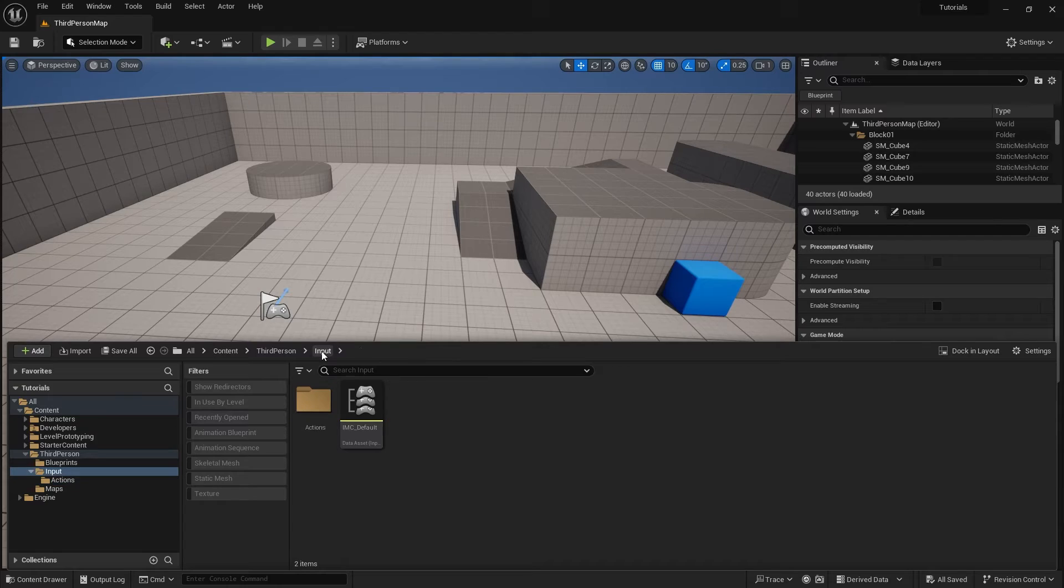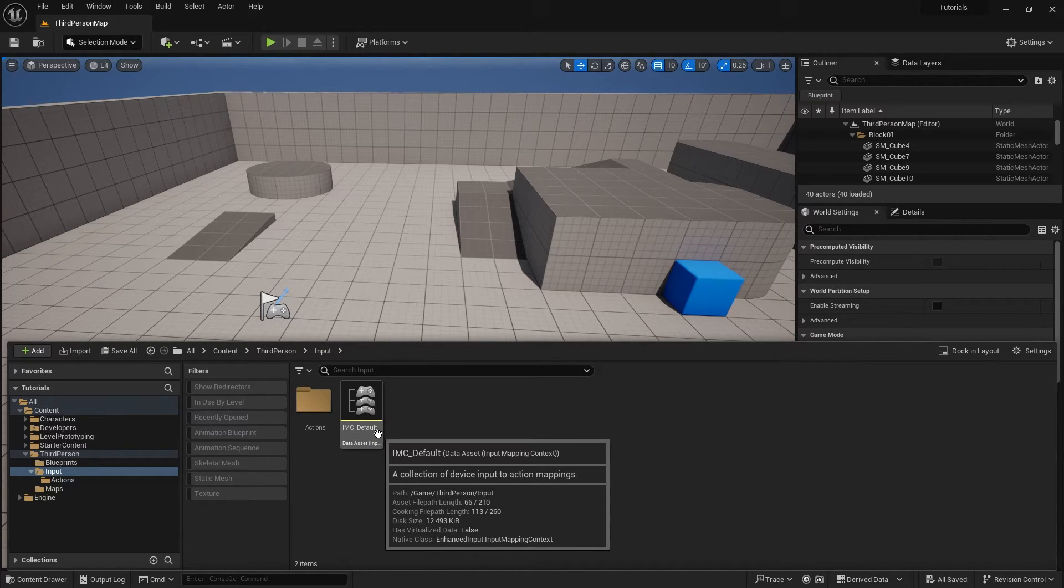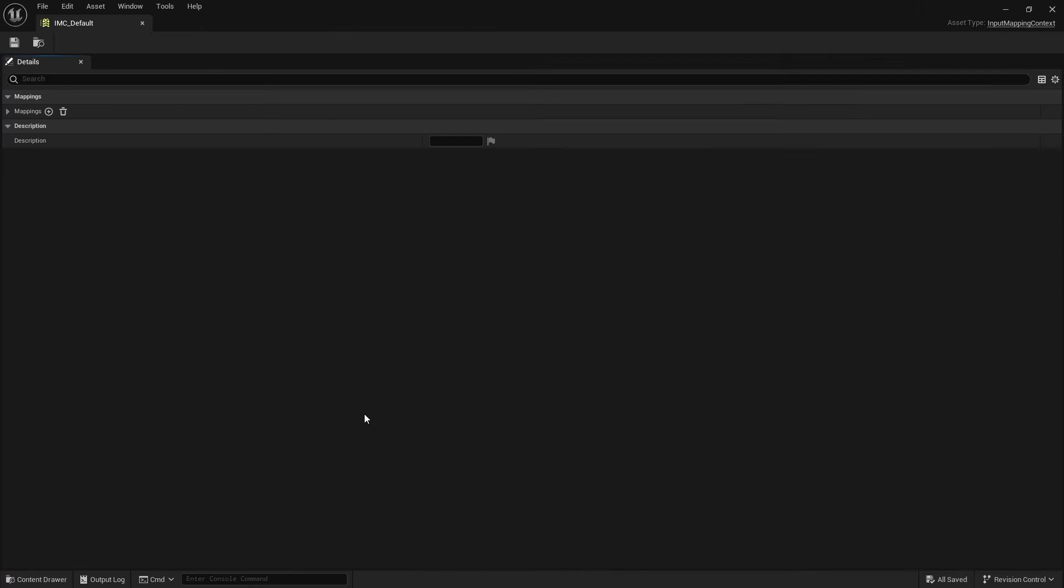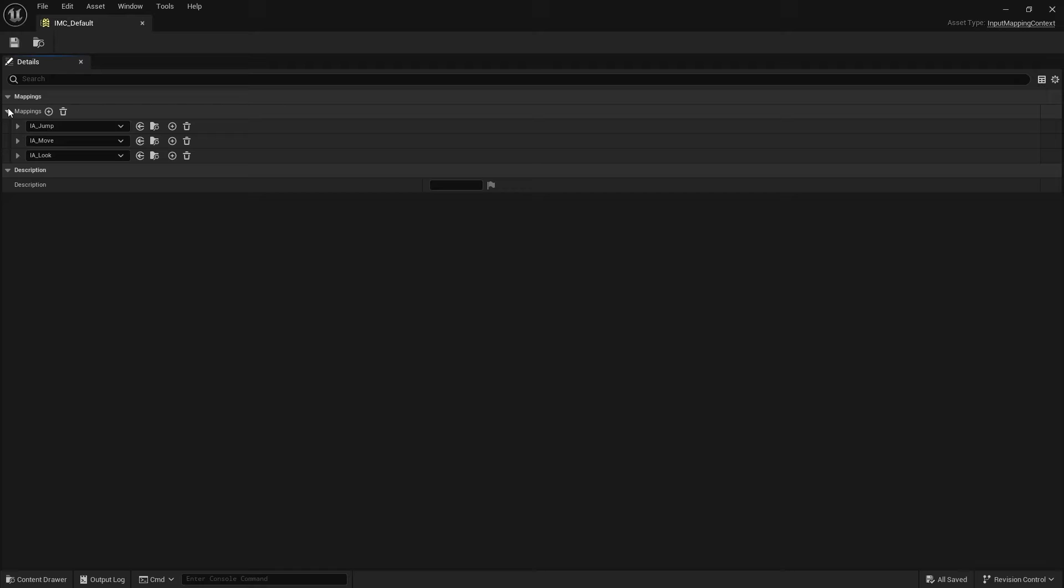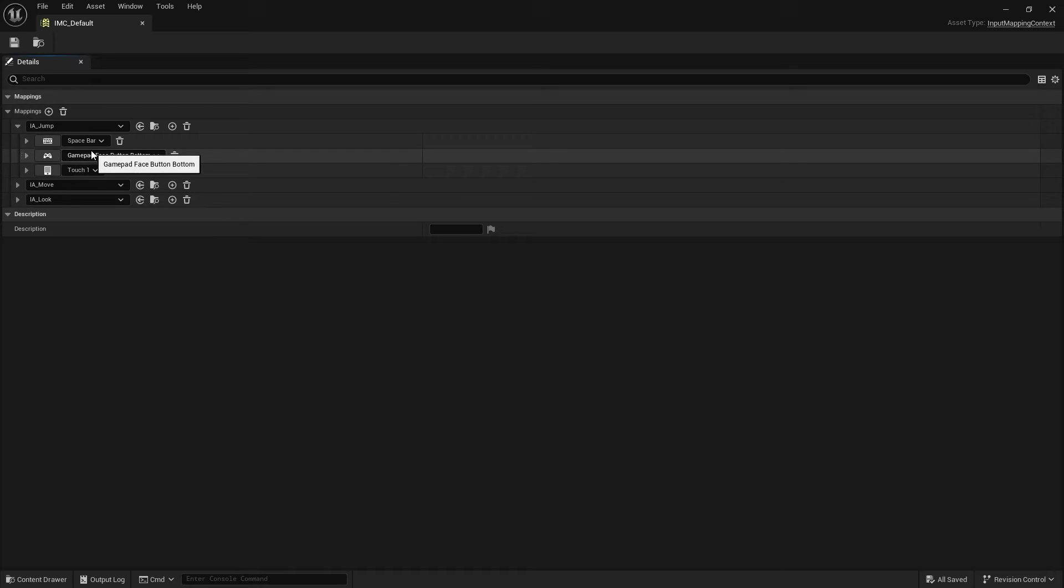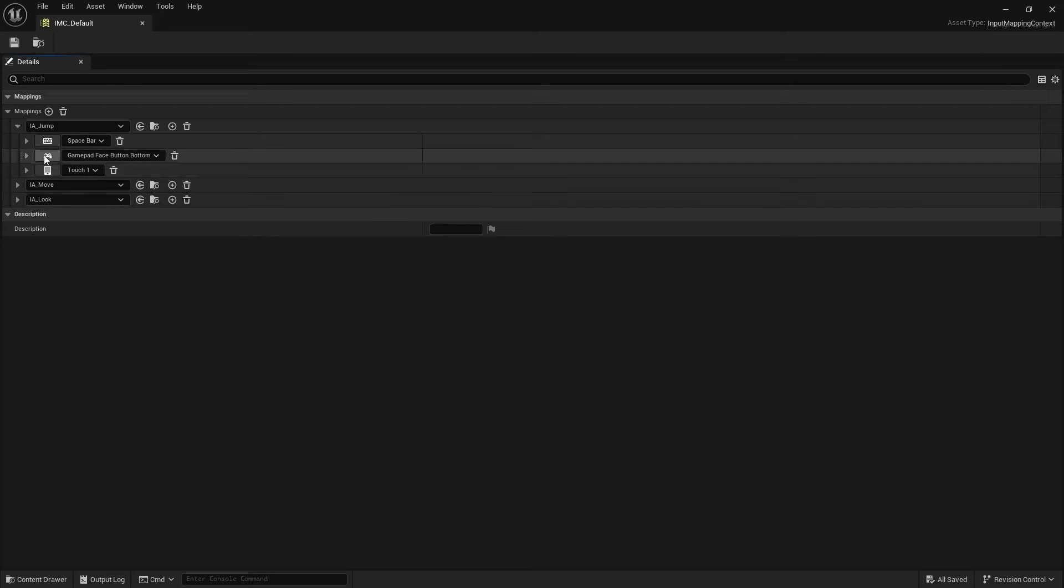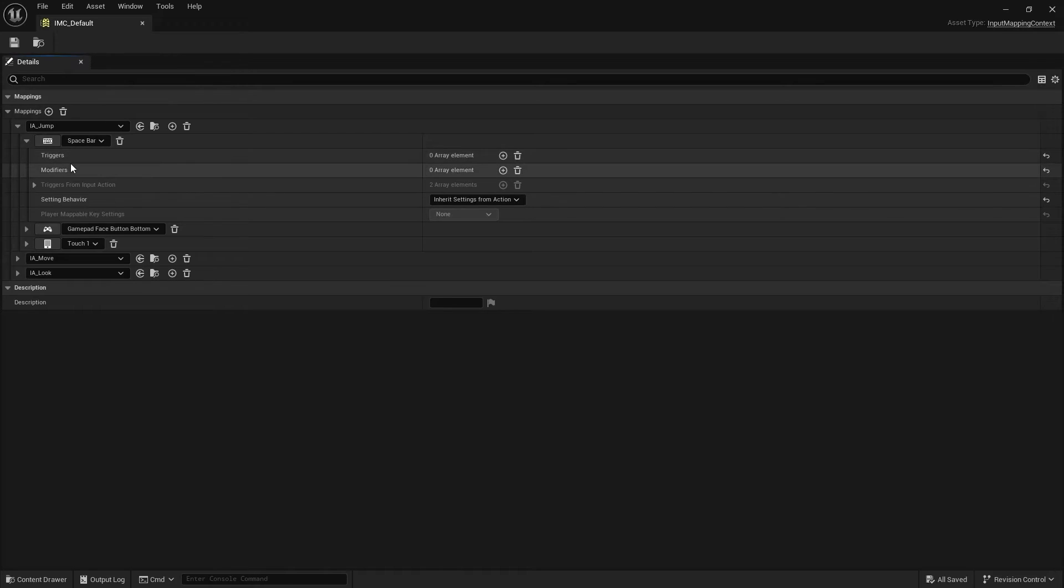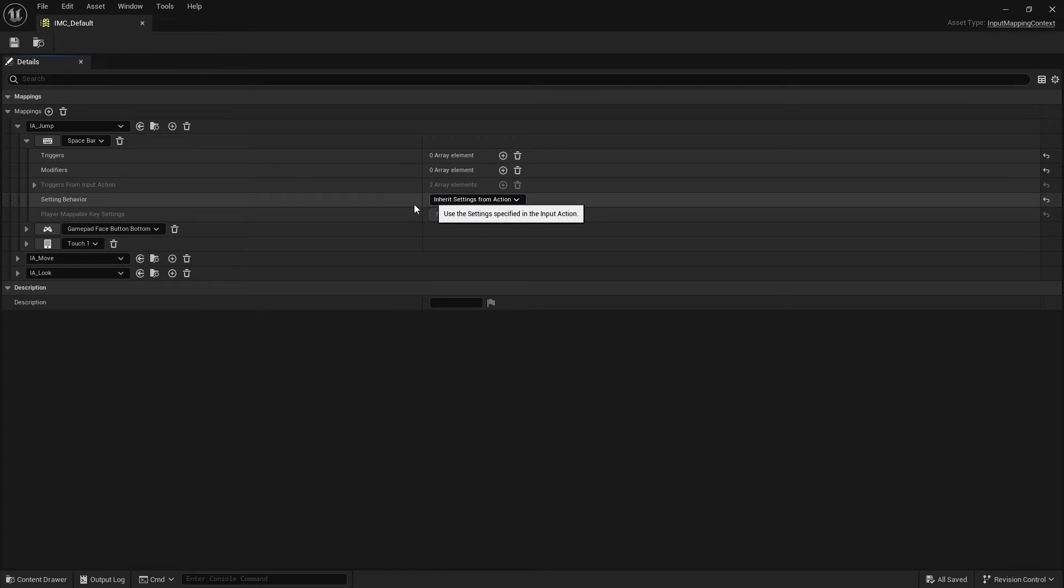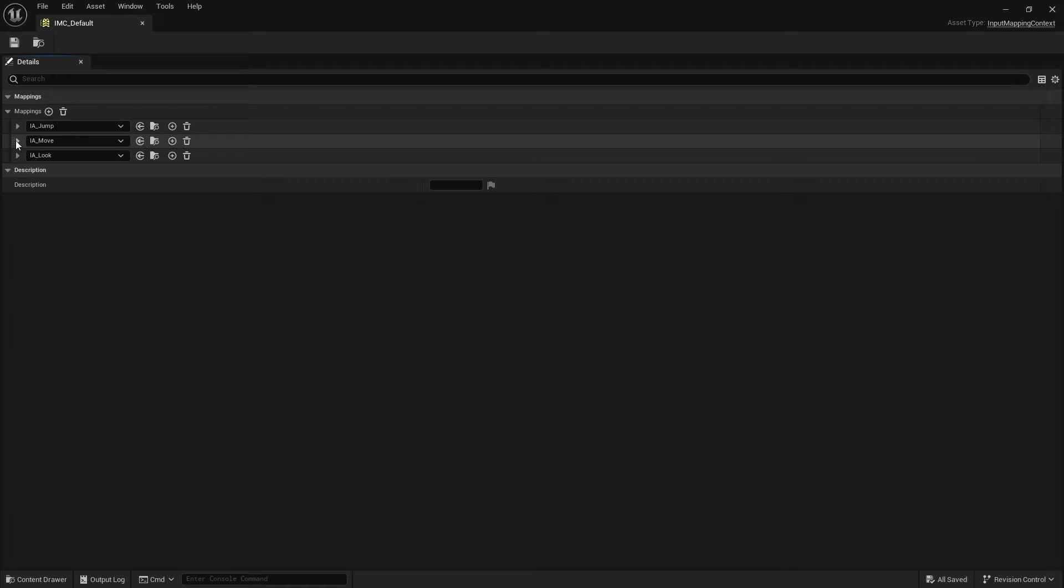And if I go back up, you'll see the one that comes with the third person template called IMC default. This is your mapping context. So you open this up and if we expand up our mappings, we can see jump there and open this up further. And we can see the buttons that have been assigned to jump, space bar, gamepad face button bottom, which is your A button, for example, on an Xbox controller and touch one, which means a single finger tap. And each of these can also have their own triggers and modifiers. These can either override or inherit the ones from the action itself as well, which you can set in setting behaviors here.